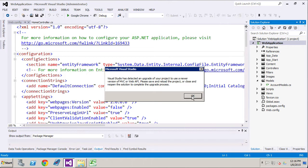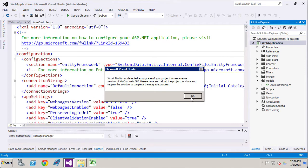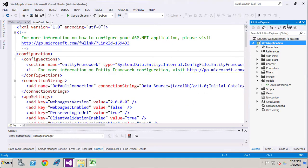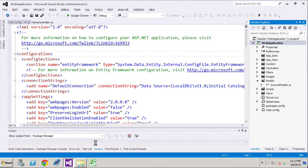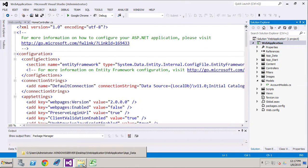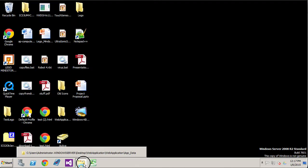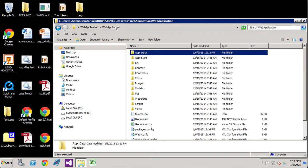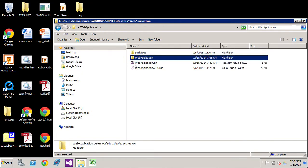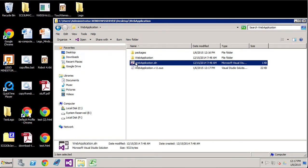Right now it says please save and reload the project or close and reopen the solution to complete the upgrade process. So we'll just press OK, close that, and then we're going to load up our application one more time.